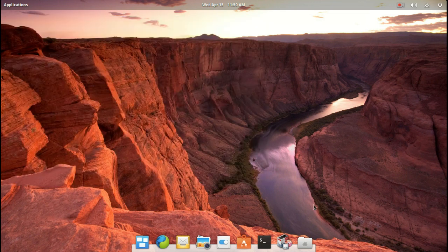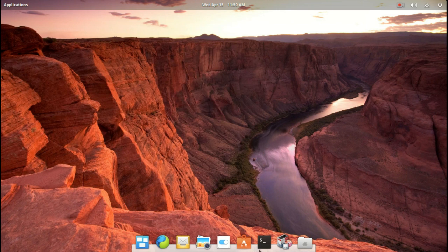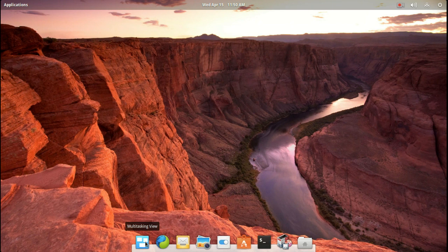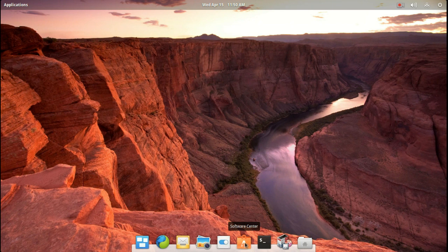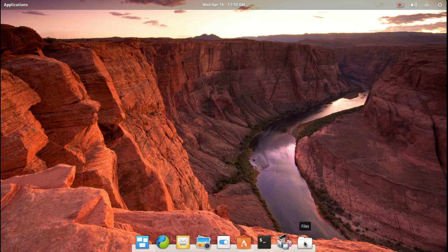Okay, you have this plank, this bar here at the bottom, panel bar, rather. I won't go into all of these, but just hovering over this, you have Multitask View, the Midori Web Browser, Geri, Photos, System Settings, the Software Center Terminal, the Synaptic Package Manager, which I think is a must, and of course, Files.